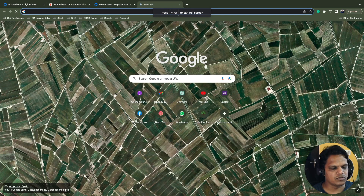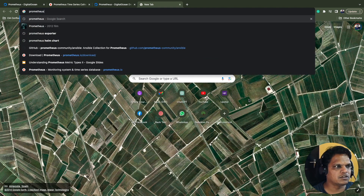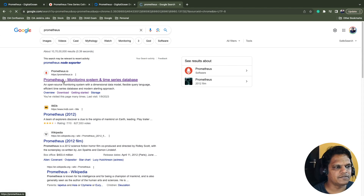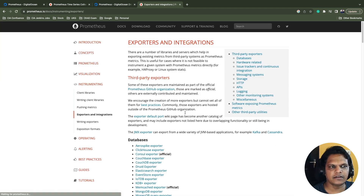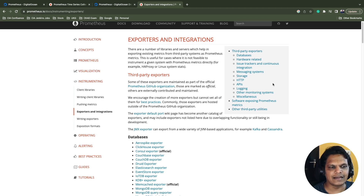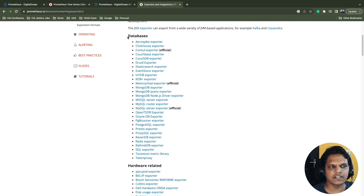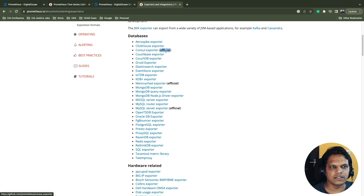There are many exporters available in Prometheus. If you go to the browser and search for Prometheus exporters, you'll find a link for exporters and integrations within the Prometheus docs. On the official Prometheus website, click on the integrations link and you'll see exporters and integrations. They are divided into multiple categories. The first category is for databases, with multiple exporters listed. Exporters officially provided by Prometheus are labeled with the 'official' term.